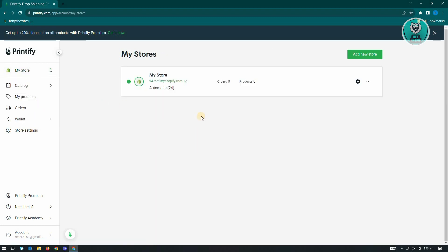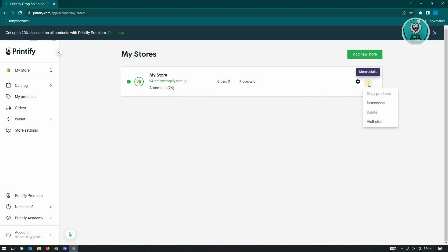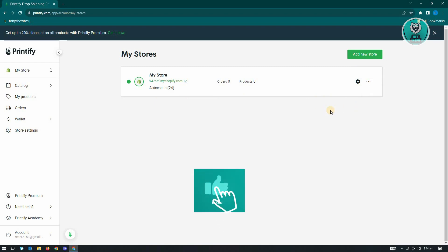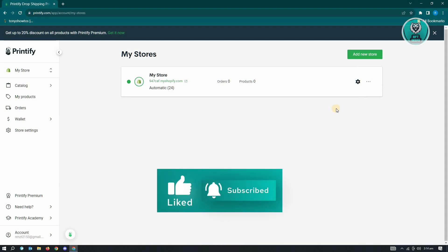Now in here, you'll be able to see all of the stores that is in your account. So if you use your Google account to log in and you already have a Shopify account, it's also going to appear here. Now in here, you could also delete any of the stores. So if you want to disconnect, you could go ahead and just disconnect this one.